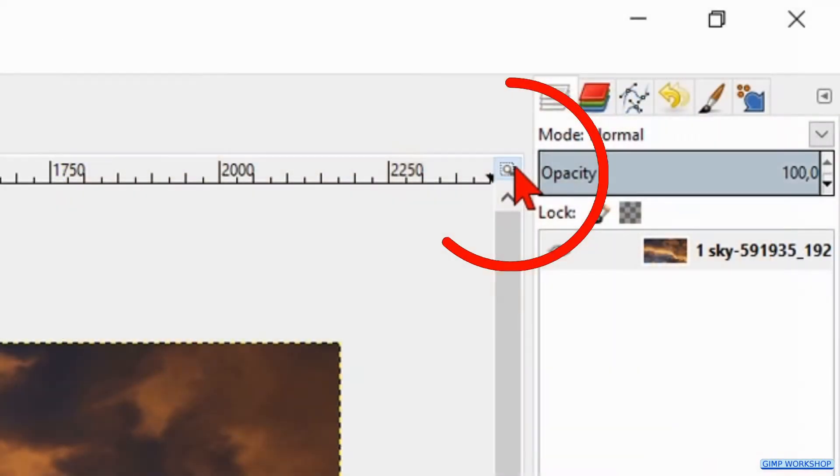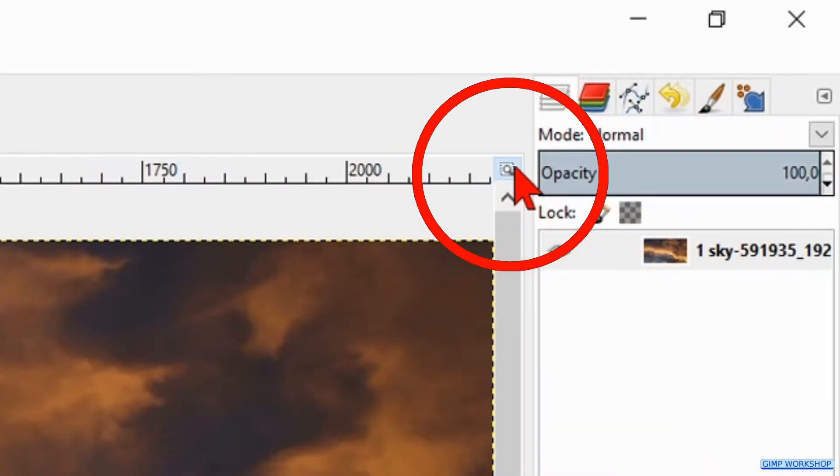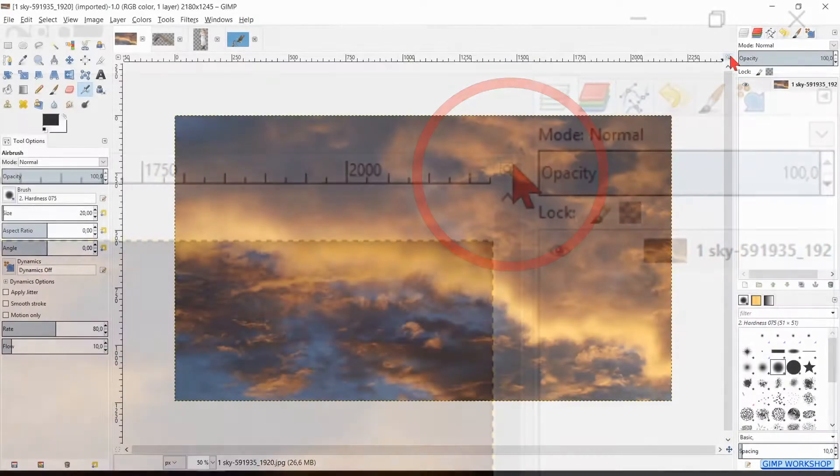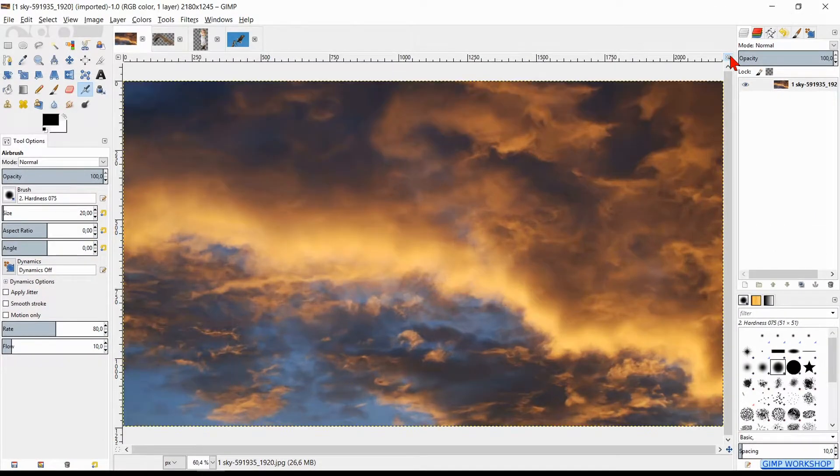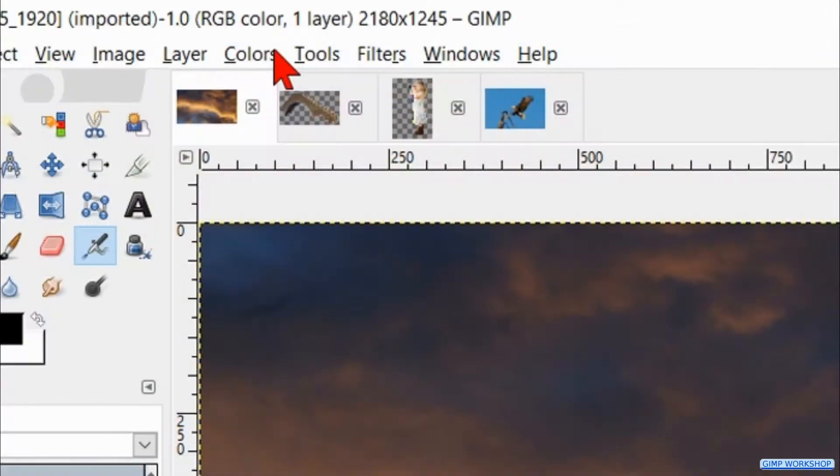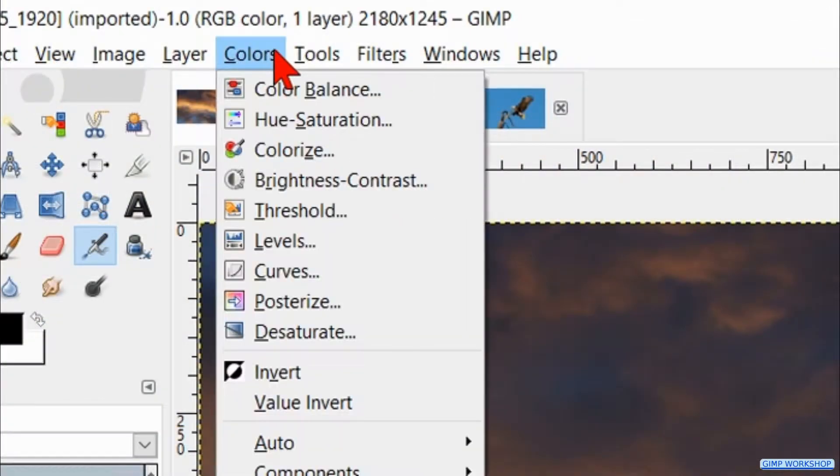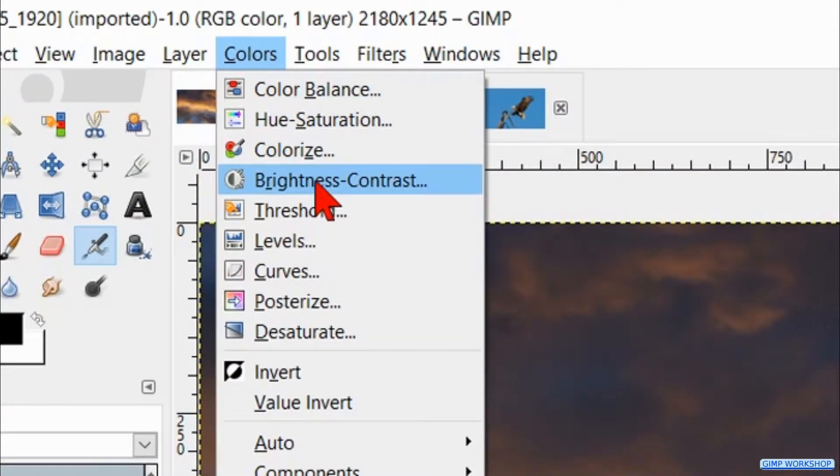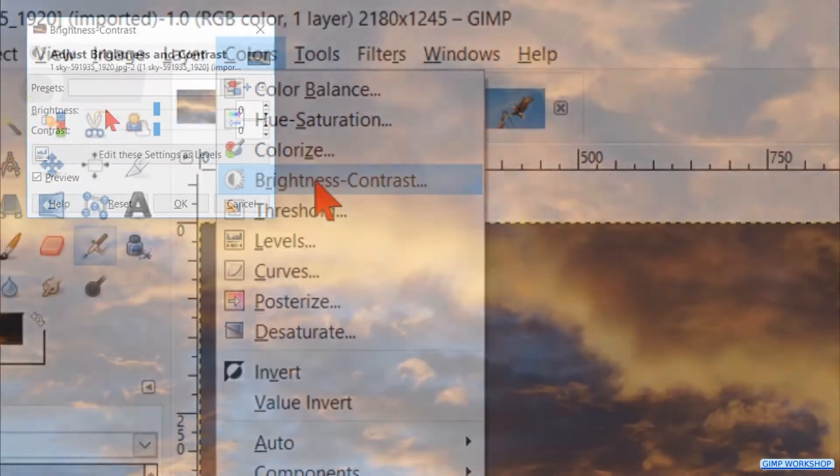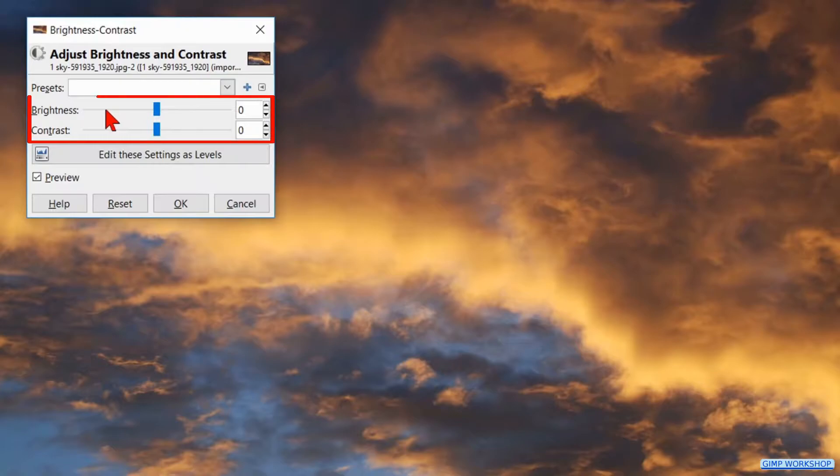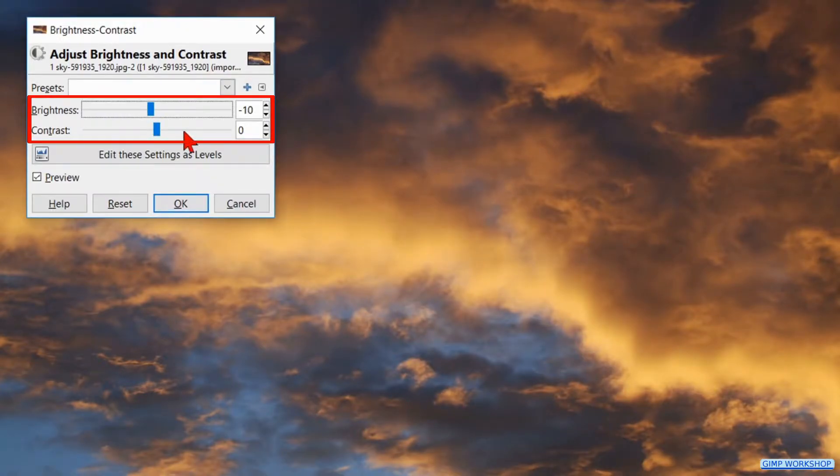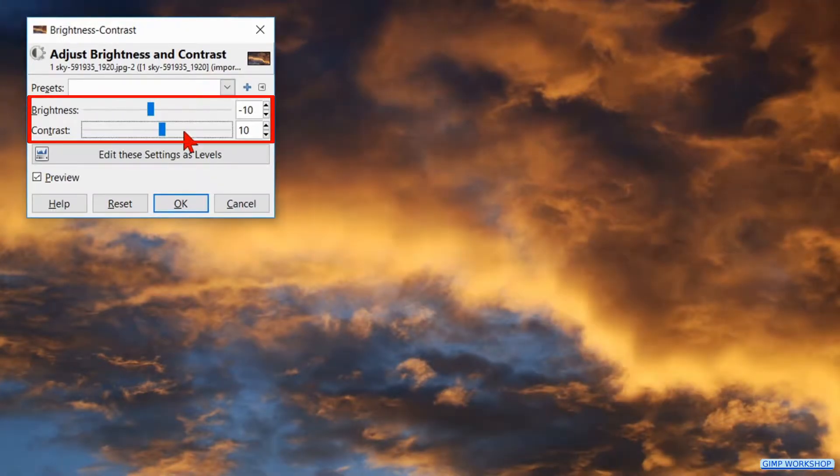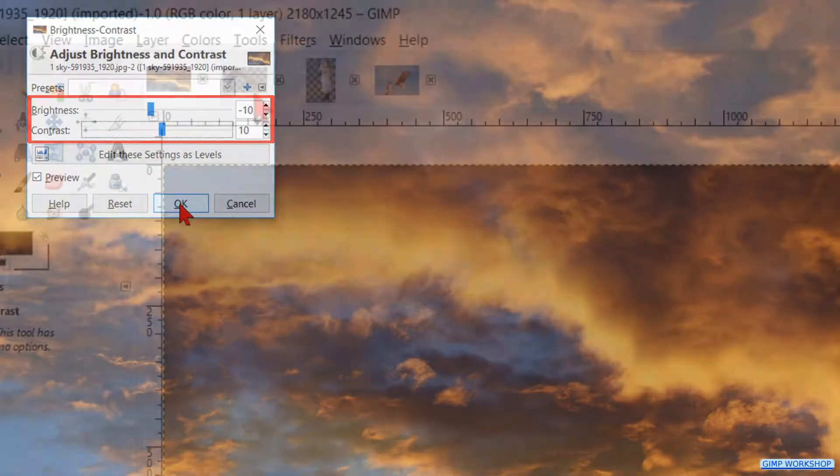Click the zoom icon in the top right to maximize the image in the window. Now we go to the menu bar and click on colors, then we hit brightness and contrast. Reduce the brightness with 10 and increase the contrast with 10. Then click OK.